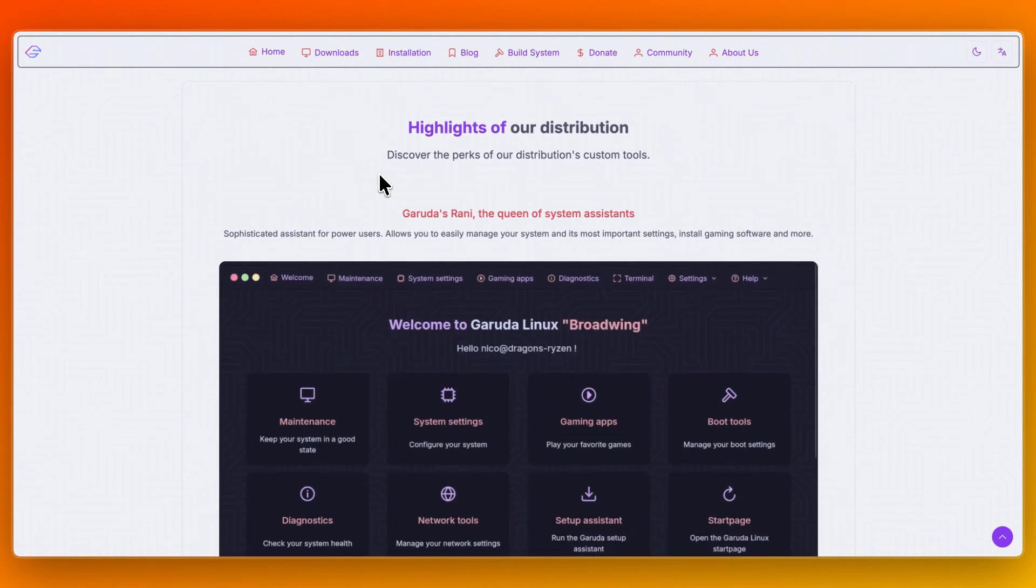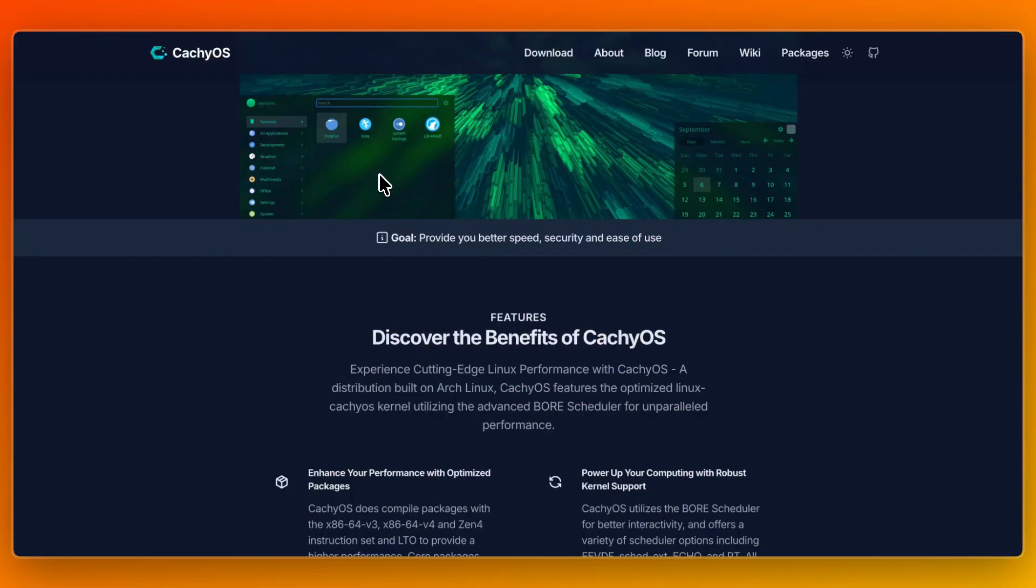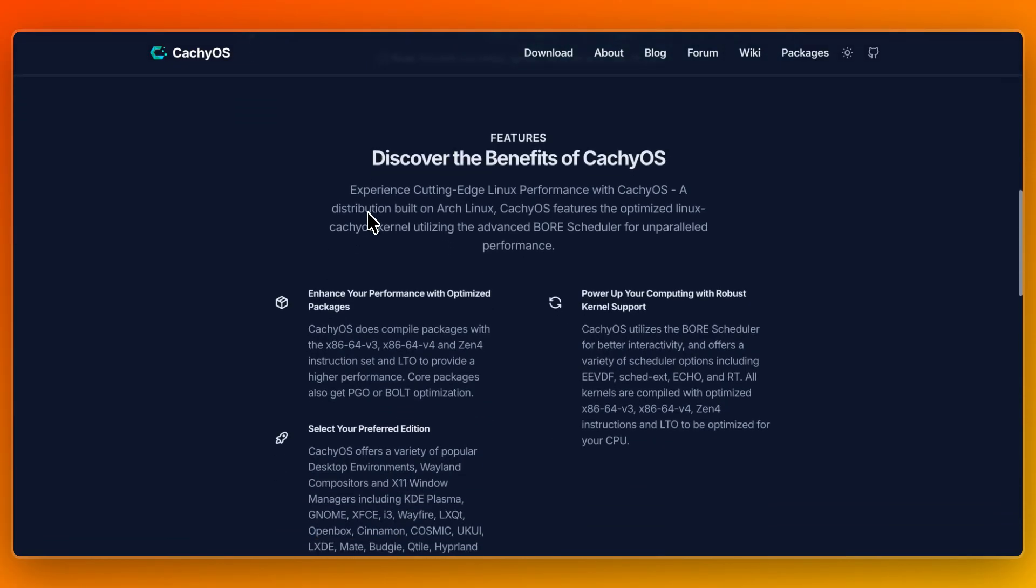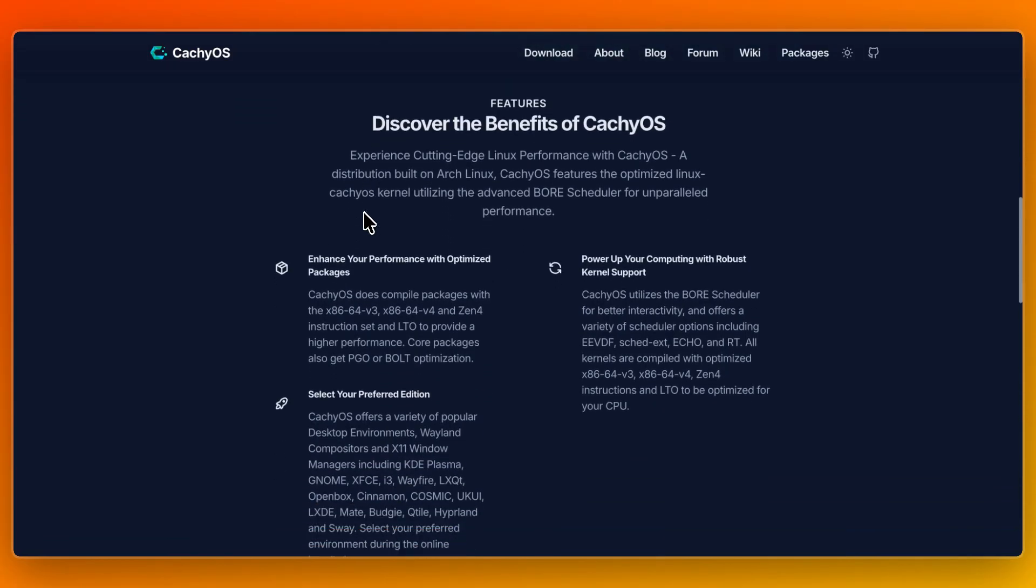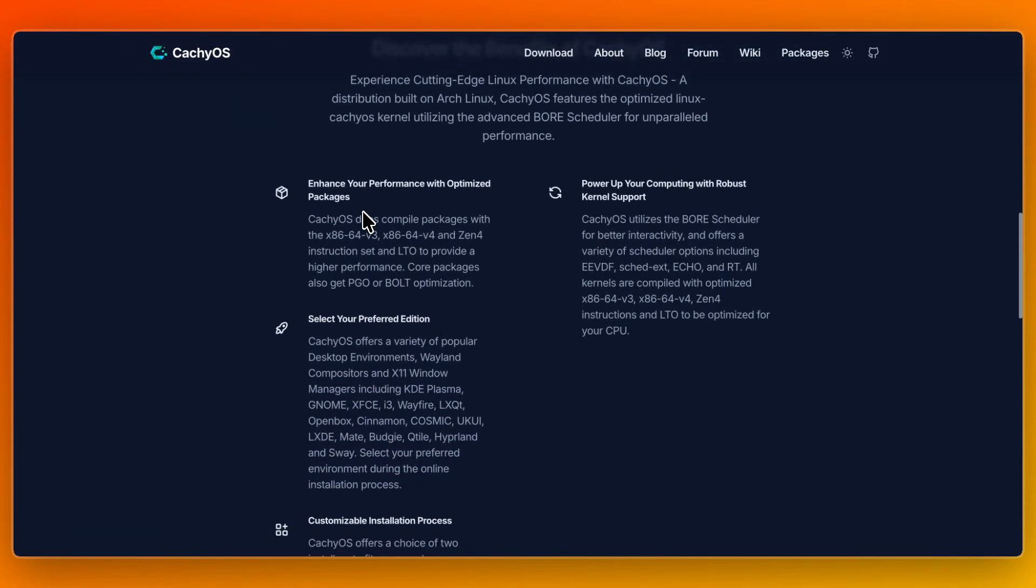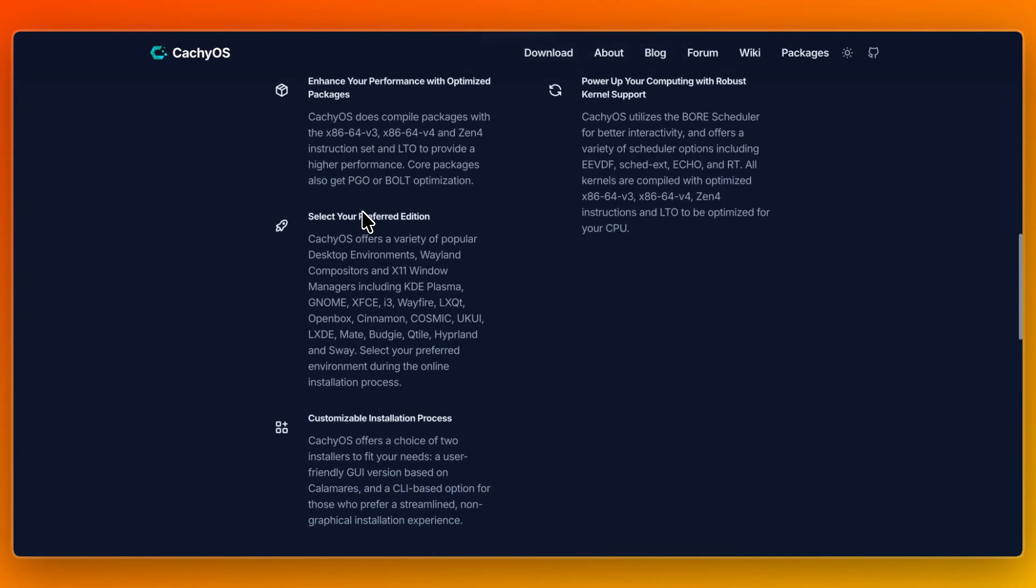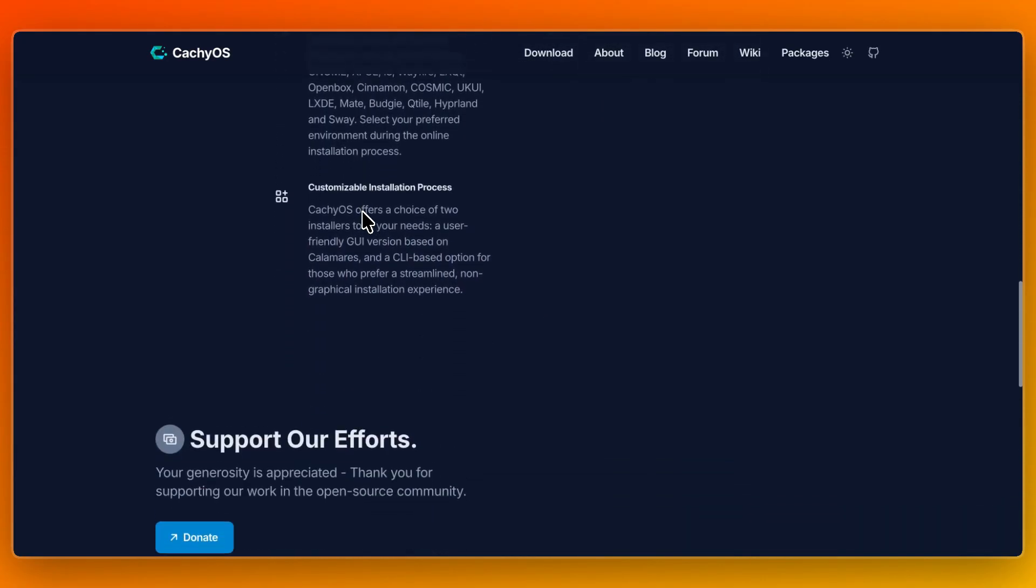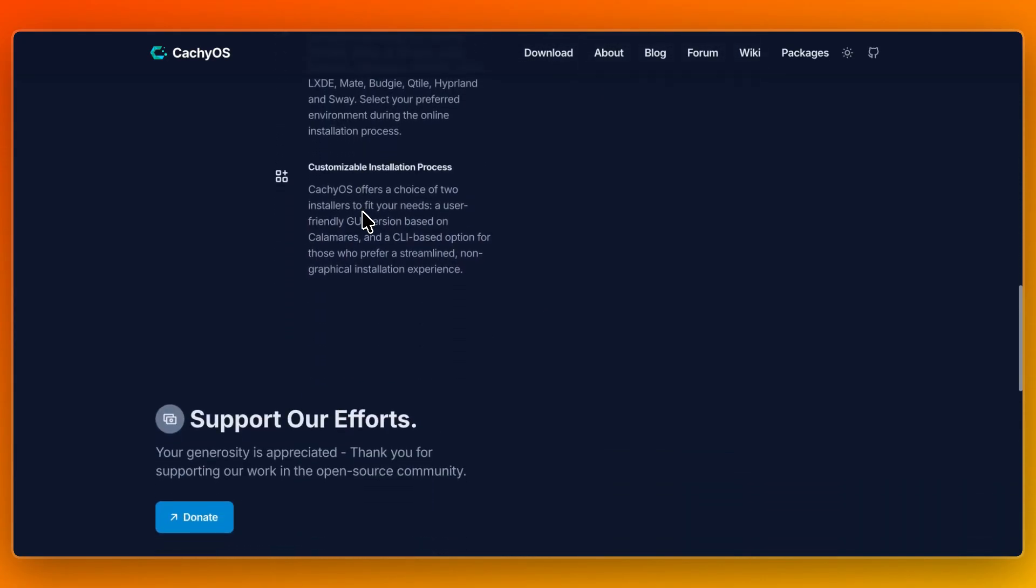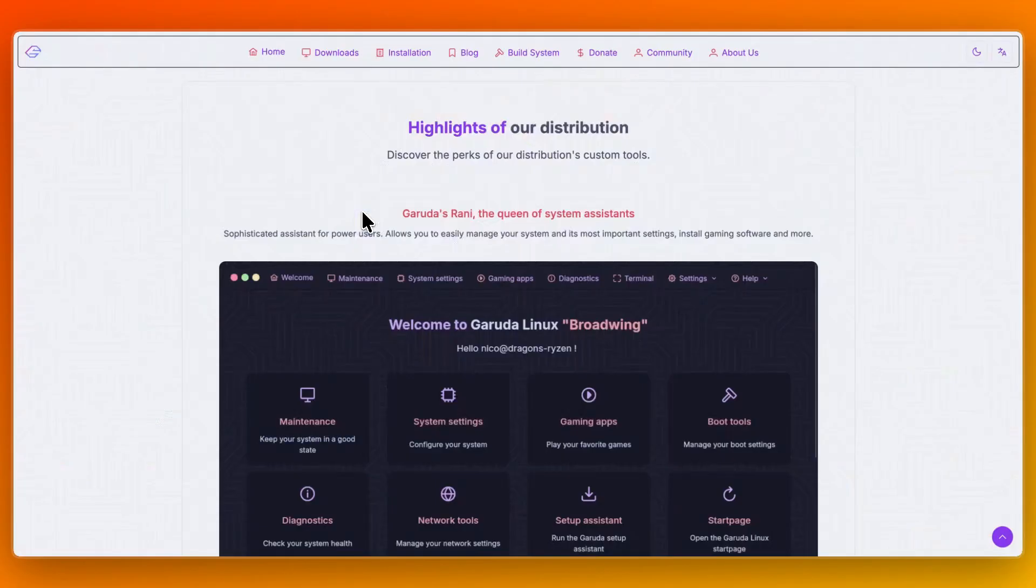So now I'll go over some of their core features. CacheOS delivers serious under-the-hood tuning. A custom cache optimized kernel with advanced schedulers, packages compiled with LTO, PGO, and CPU-specific instruction sets, as well as hardware detection tools, a kernel manager, and flexible installation options.